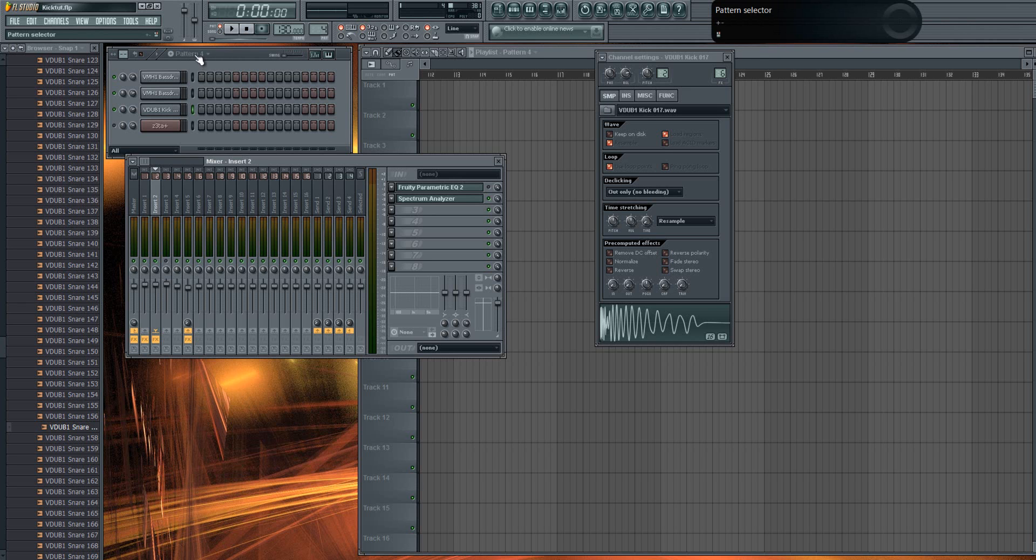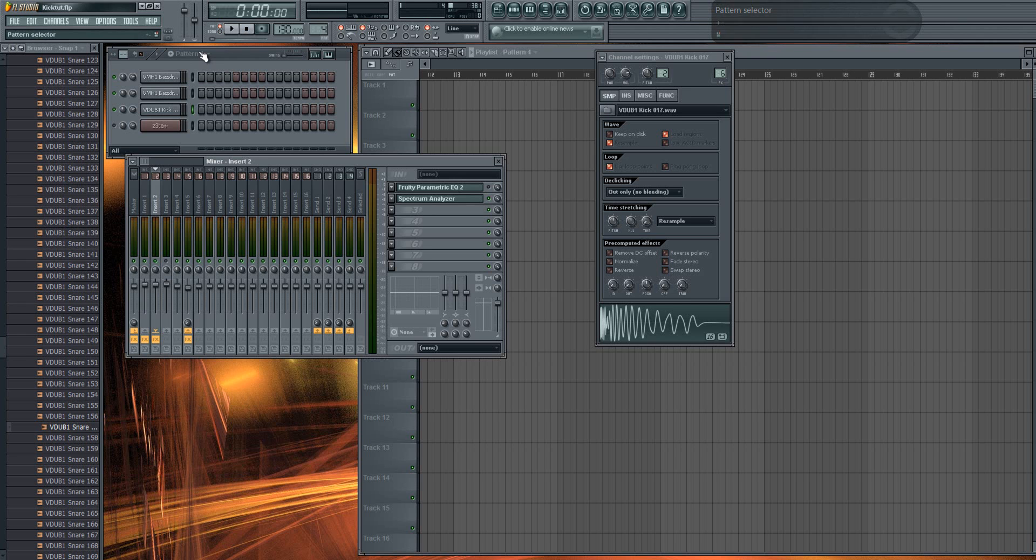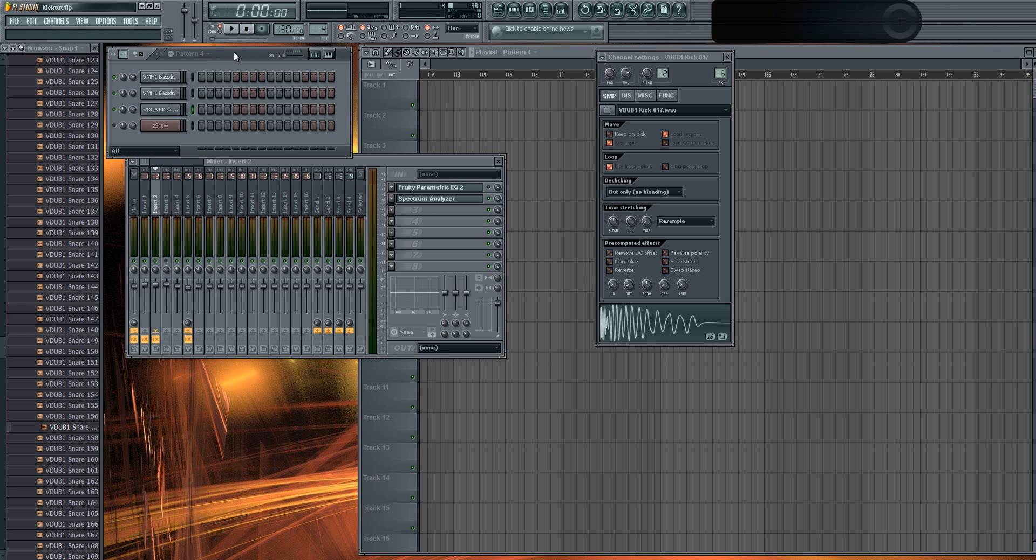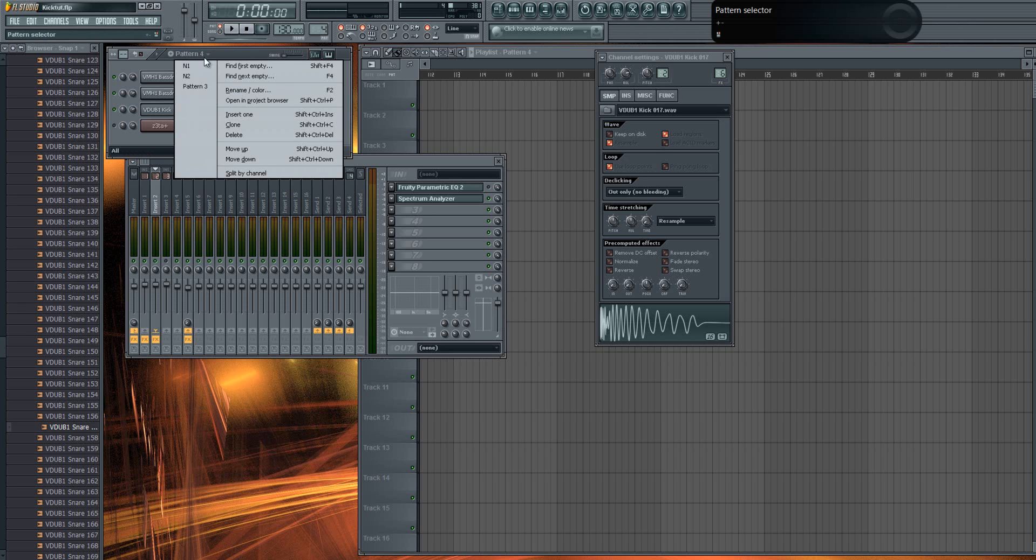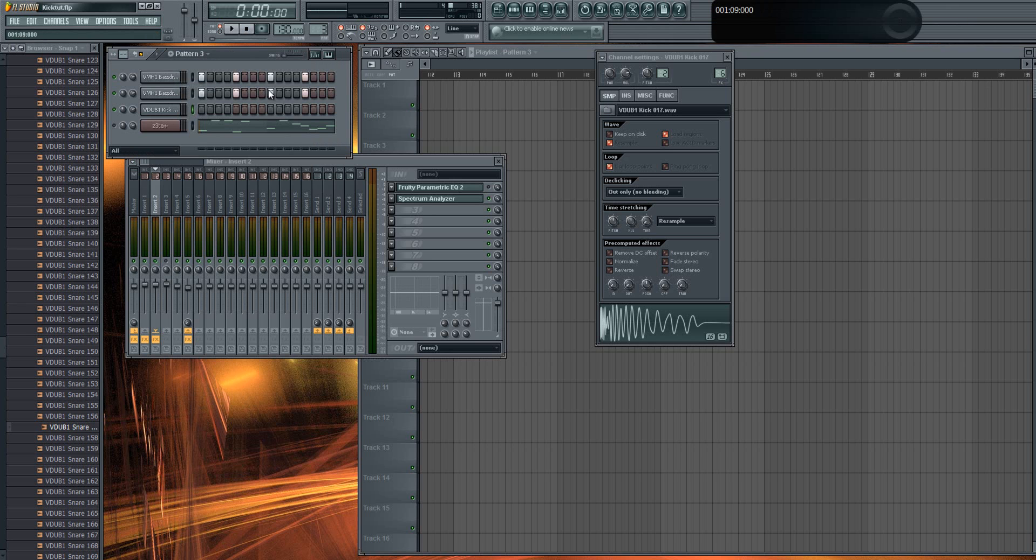Someone requested a tutorial—first time someone requested something I can actually do. It's about how to EQ drums, I mean kicks. I actually don't EQ my kicks that much, I just kind of do what I have to do, but I can still show you some tricks. We'll start with layering.